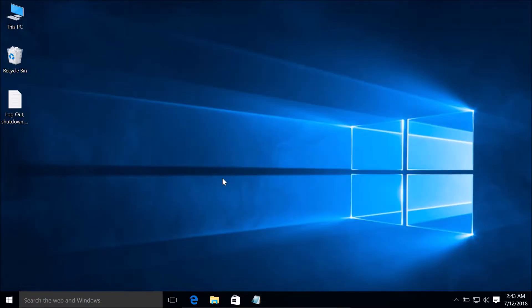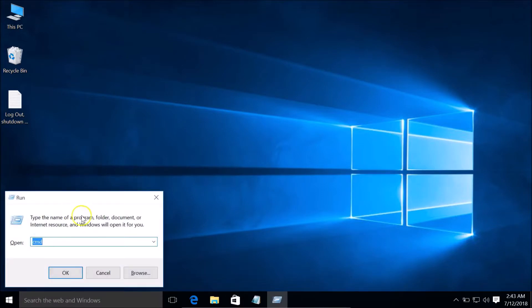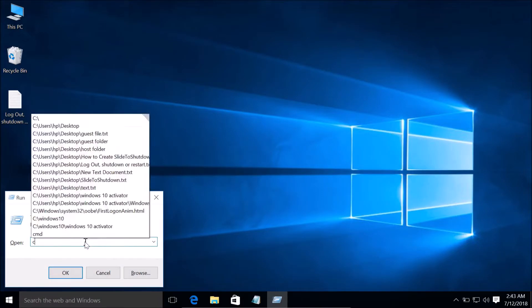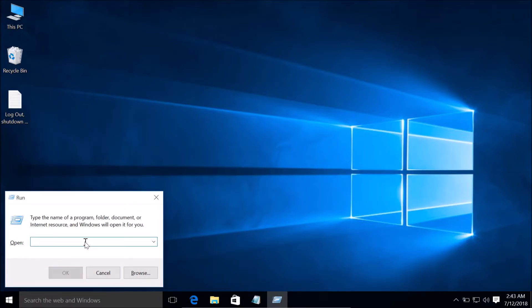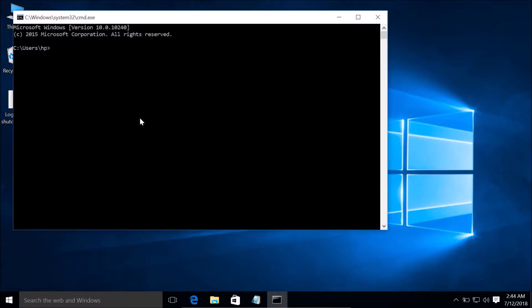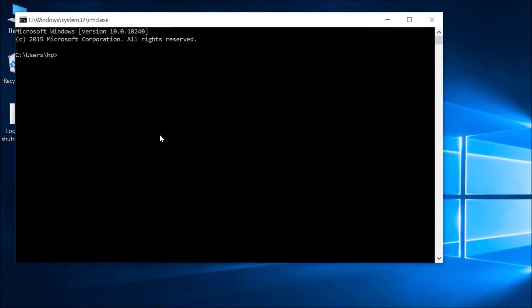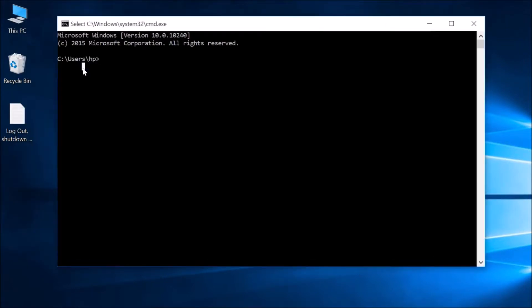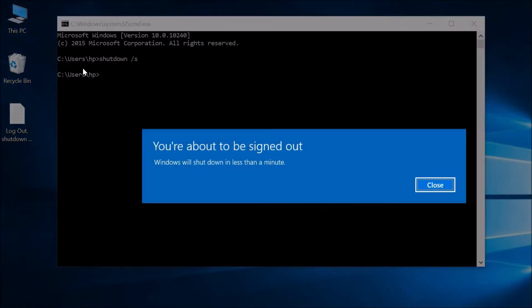Press Windows plus R key on the keyboard to bring up the Run window, type CMD, and click the OK button. Here you can see the Command Prompt. To shut down, type this command: shutdown space forward slash S, and hit Enter on the keyboard.